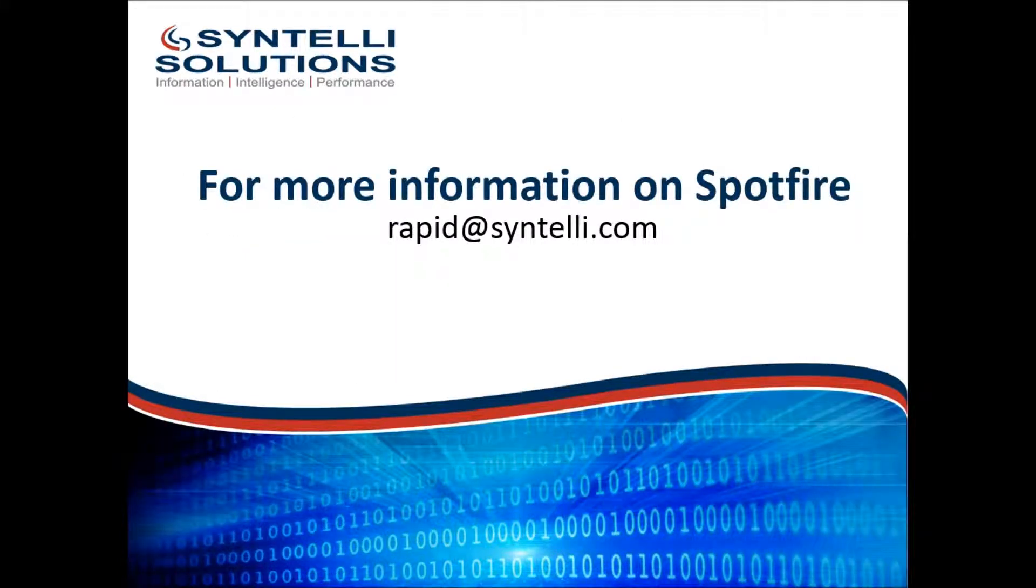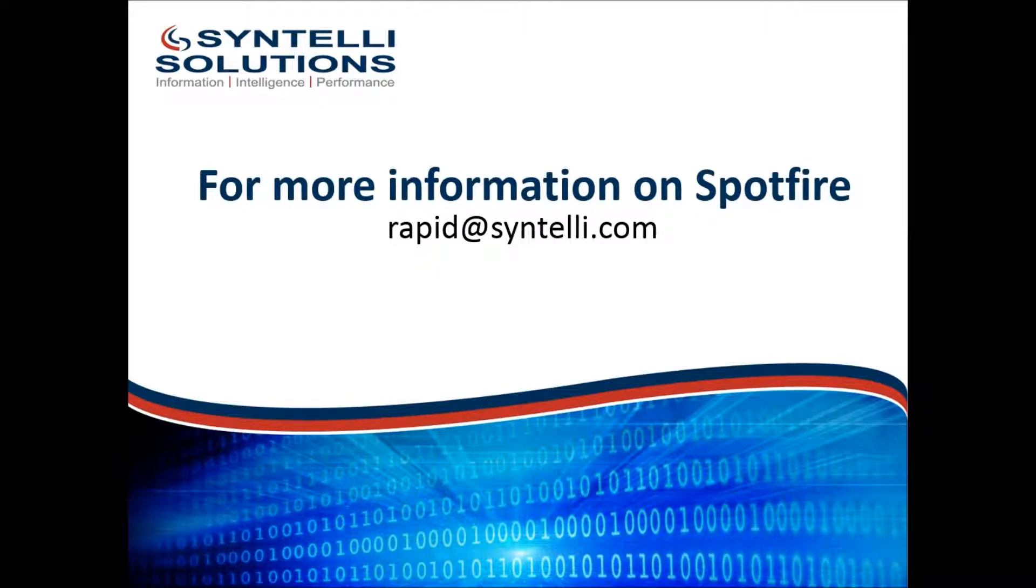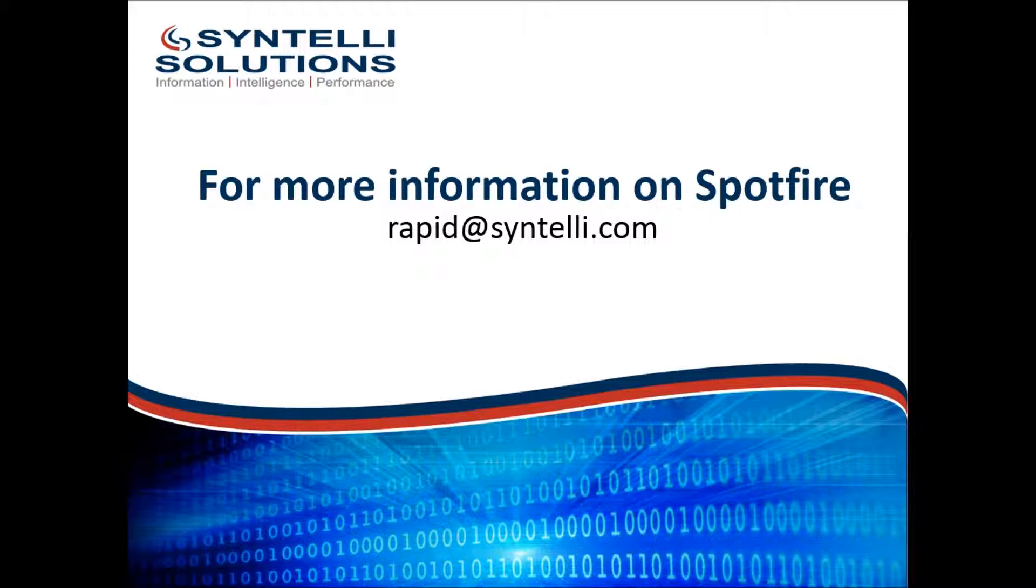If you have any more questions about this topic or you want to talk about Spotfire in general, feel free to contact our organization at rapidatcentelli.com. Thank you very much for your time.